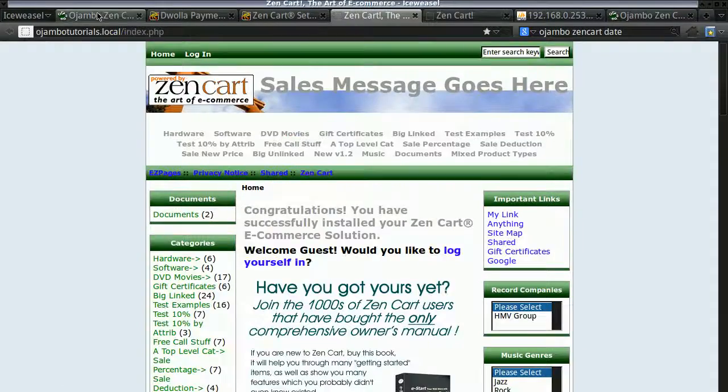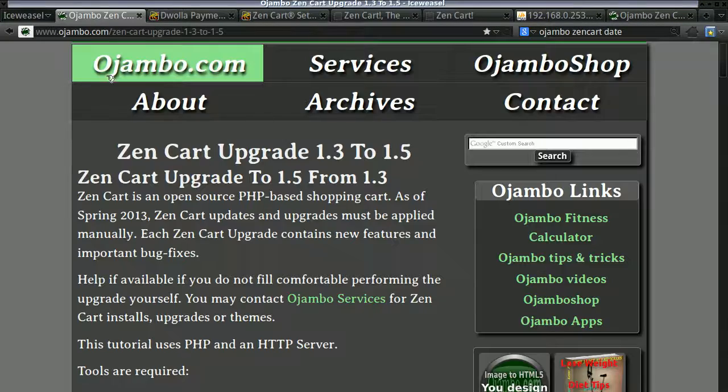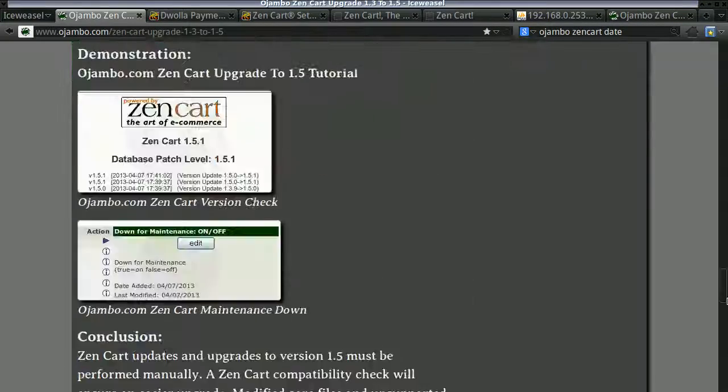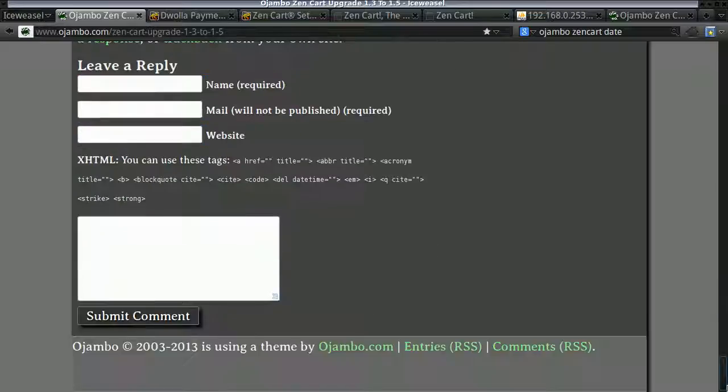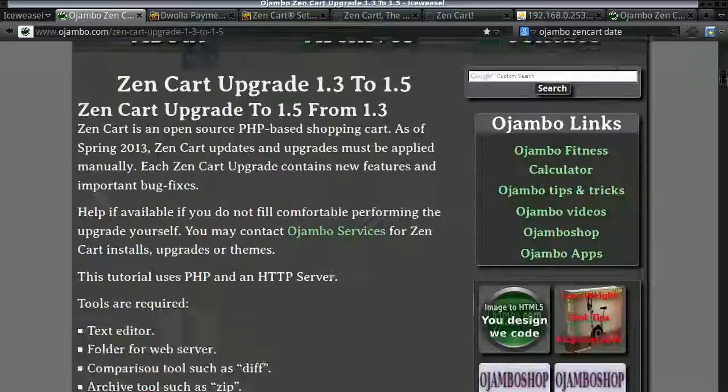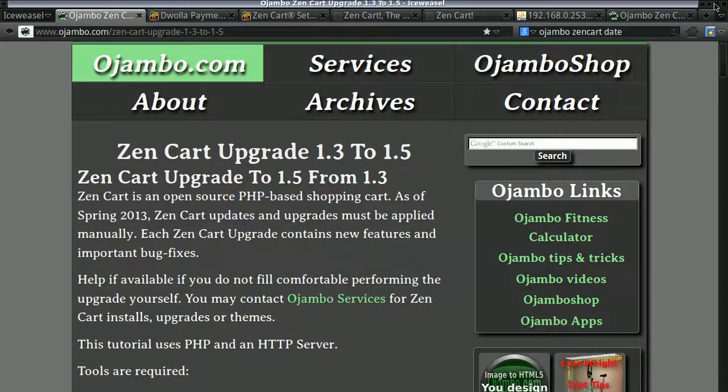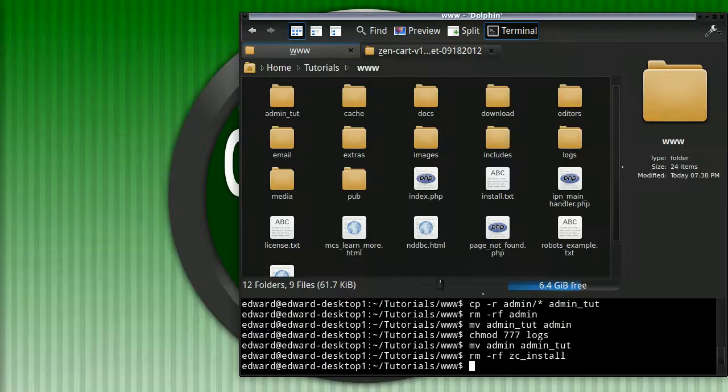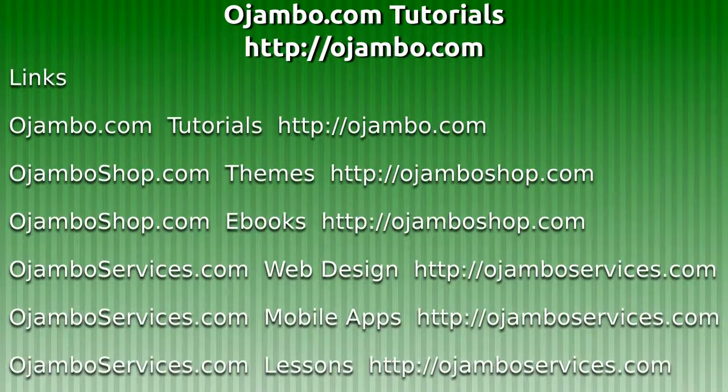I hope you find this information useful. The tutorial can be found at ojambo.com. Please visit and leave feedback.